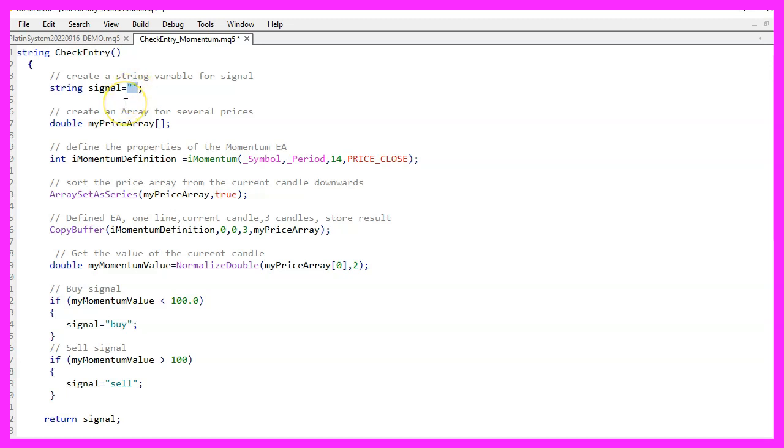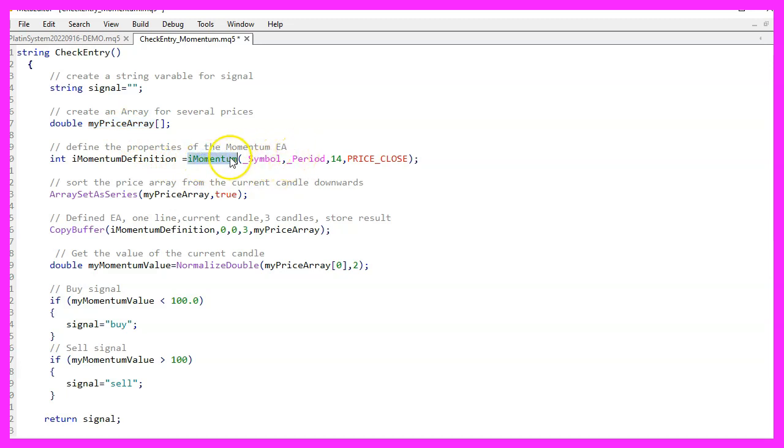We want to store some price data in an array, so we create that first. To define the momentum oscillator, we can use the function iMomentum. That is included in MQL5 and it needs a few parameters that we need to define. Parameter 1 is for the symbol on the chart.